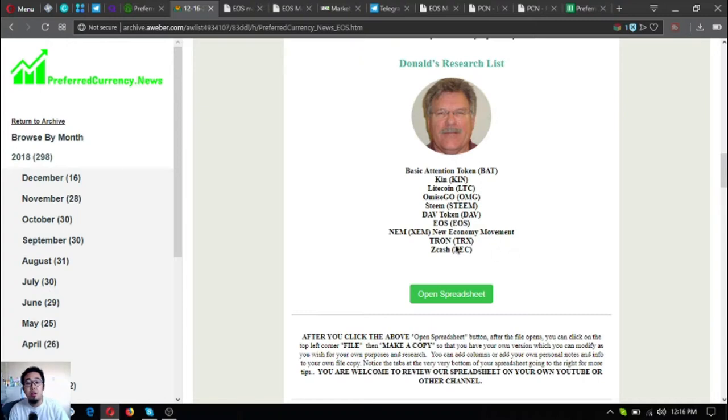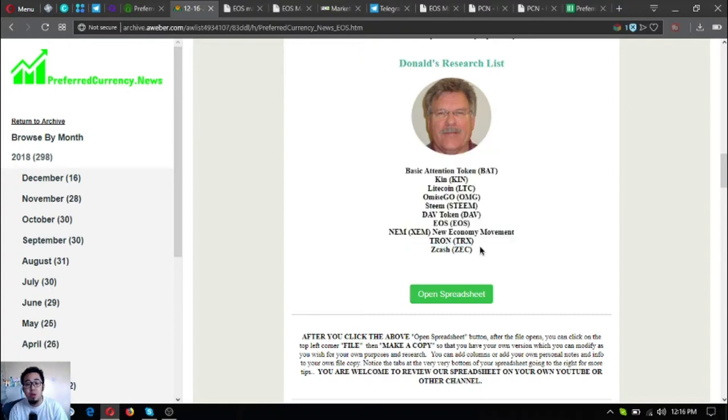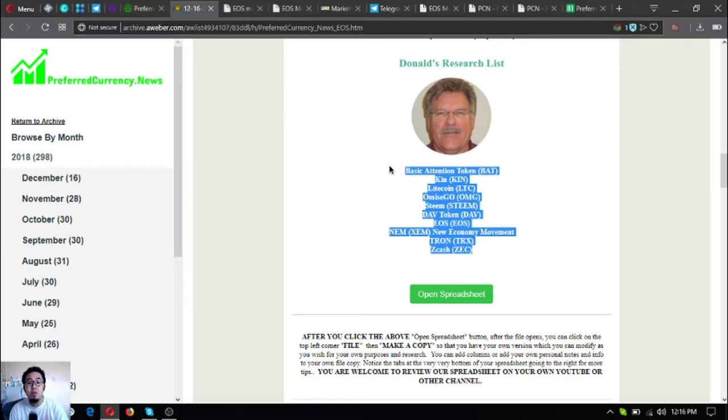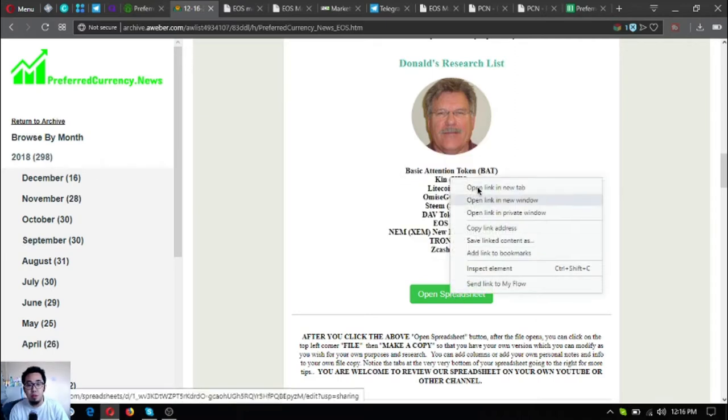Amizigo, Steem, DAO Token, EOS, Nemtron, and Zcash. These are the top coins that are showing the best news according to Don the Guru on his research list and according to his technical analysis on the coin today.